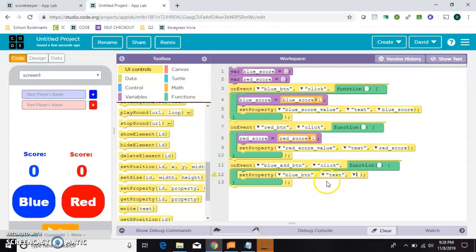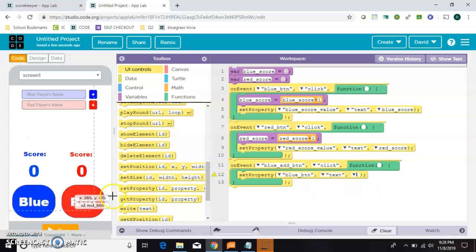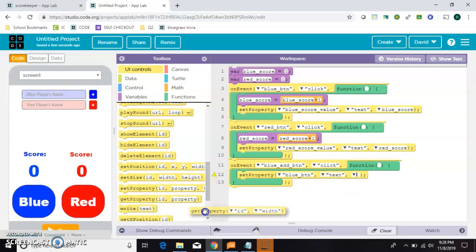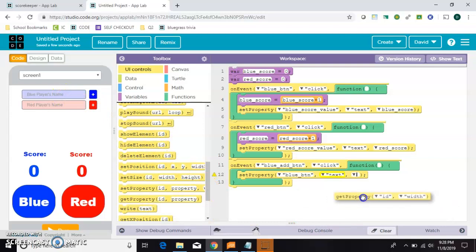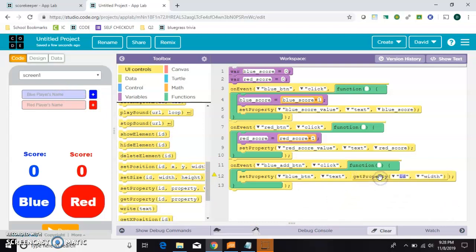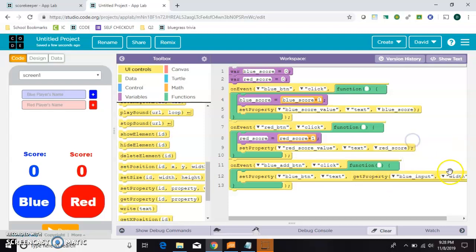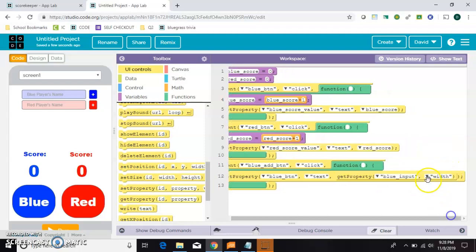We want to set the text of this blue button to whatever is inside this input box. So we have to get that. So we're going to grab a get property and stick it right here in this last box. And we want to get the property of the blue inputs text.